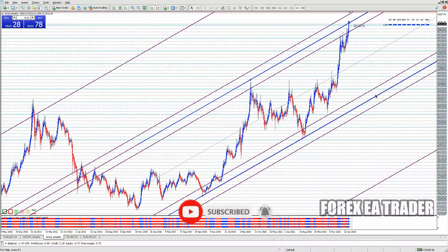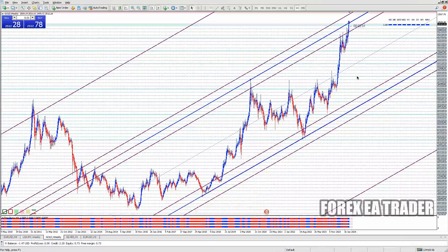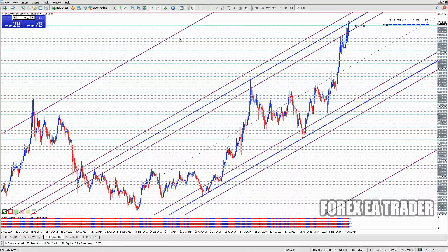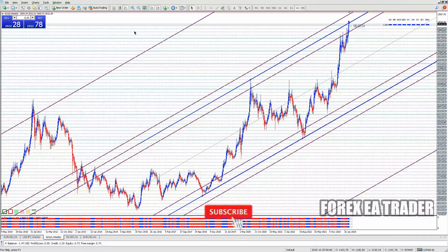Hi guys, welcome back to another video. In this quick and short video I'm just going to answer the question: how to make forex robots for smartphones. I've seen that question requested several times on my videos.